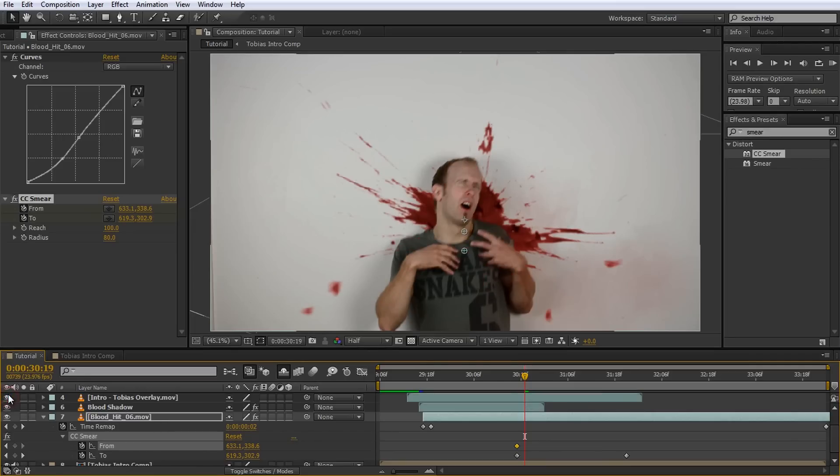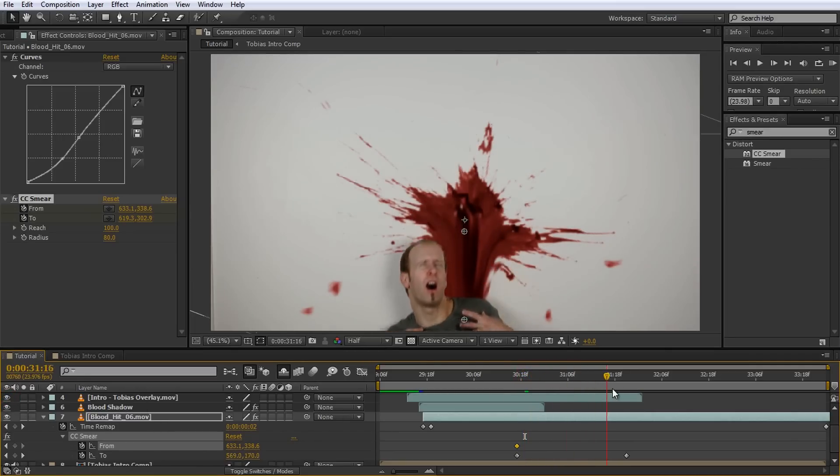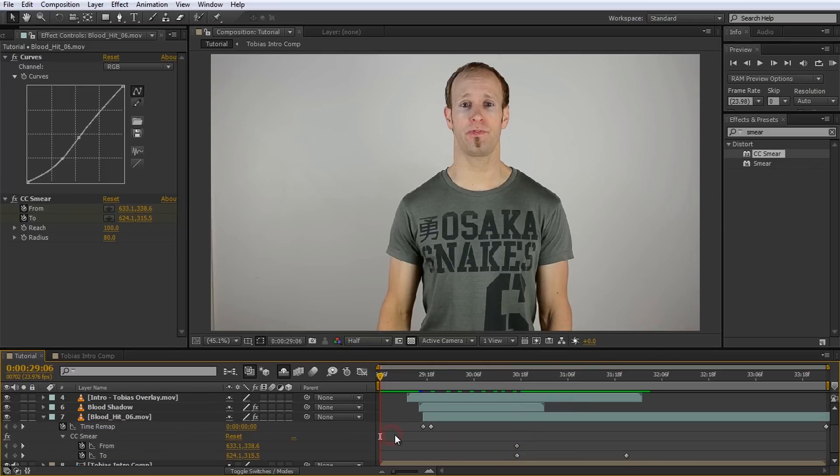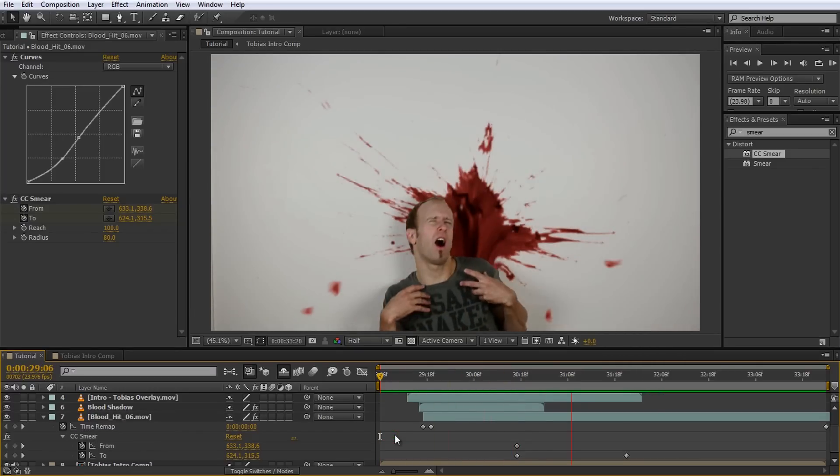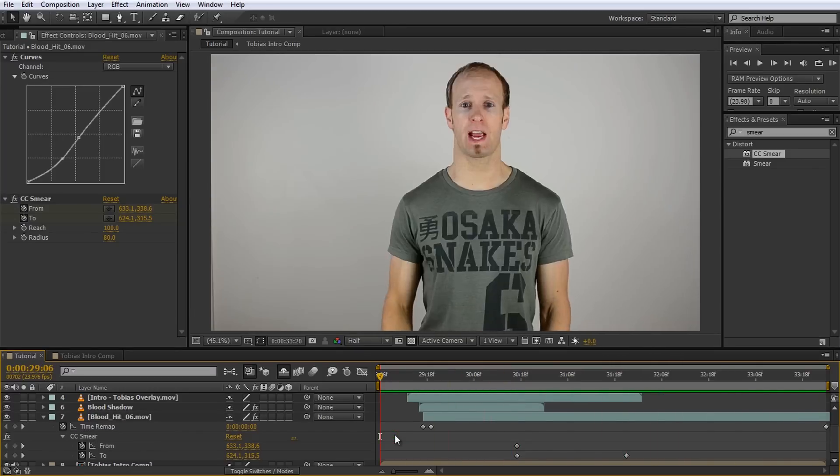And that's it, your effect is complete. Told you I wouldn't talk your ear off for this one. Now this effect may not be perfect but for most situations it is more than sufficient and you can also use the CC smear effect for all sorts of other cool things.